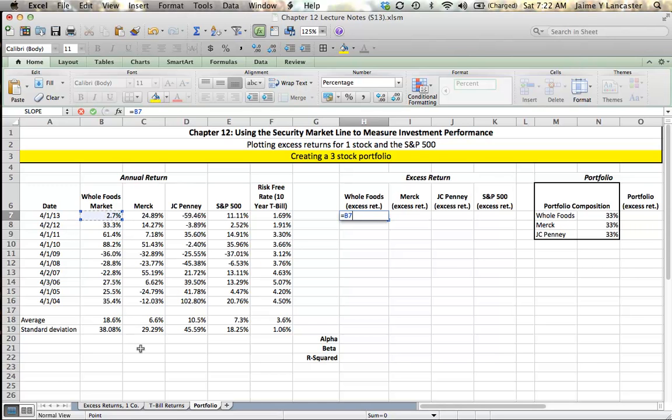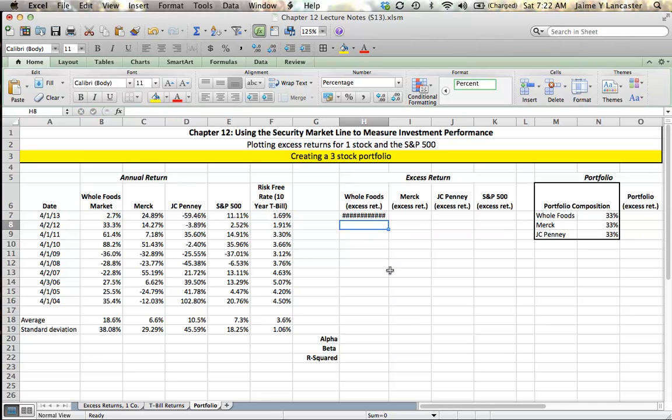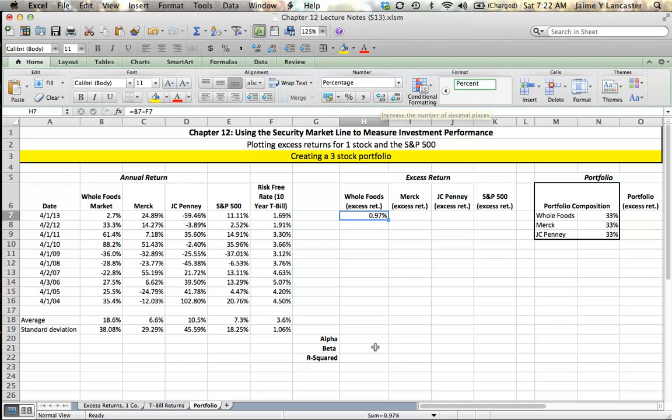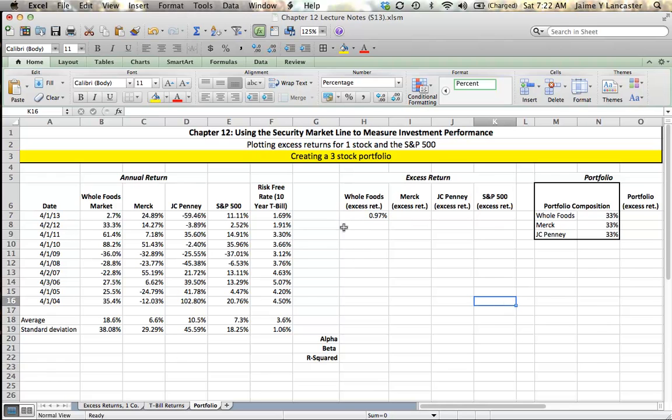However, had you invested in a risk-free T-bill, you'd have earned 1.69%. That gives you what we call an excess return, a return in excess of the risk-free rate of just under 1%. Now, I want to show you a trick here. We're going to have to calculate excess returns for everything between this cell and the S&P 500 here. We've got four rows and ten columns.